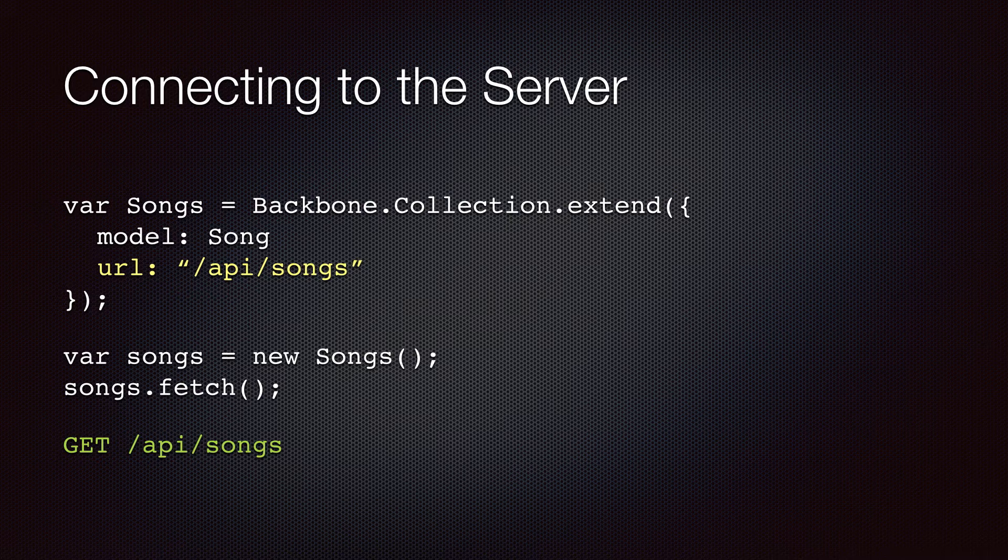Here in this slide, we are using the URL property to tell Backbone where our songs collection exists on the server.